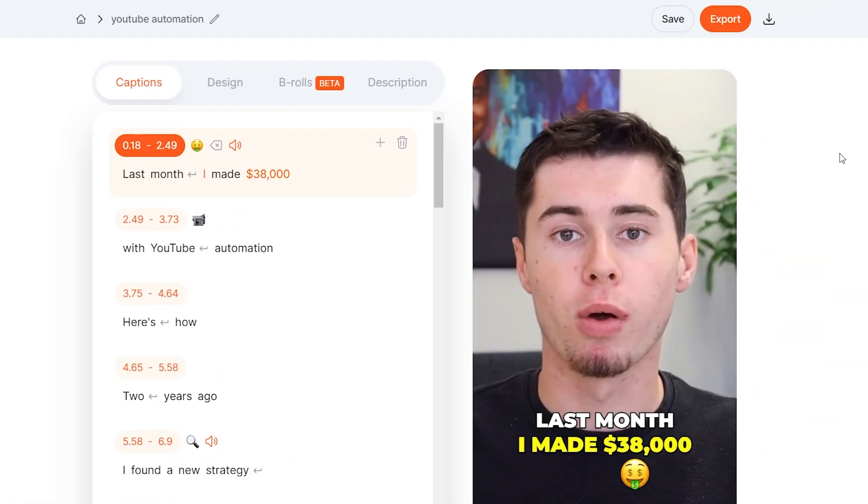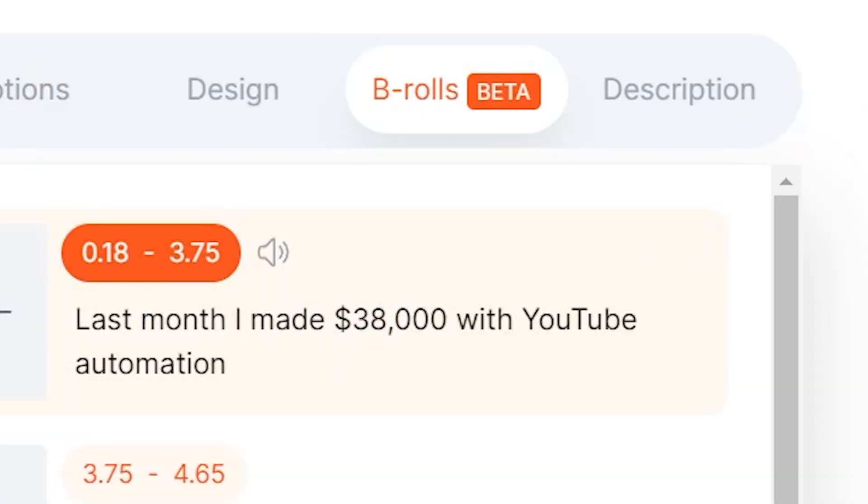And I'll then show you the final result and compare it to an actual clip from Alex Hormozi. And here we go — my video is now done. Now, before I show you the final result and compare it to Alex Hormozi, I want you to know that you can also add B-roll within this clip.